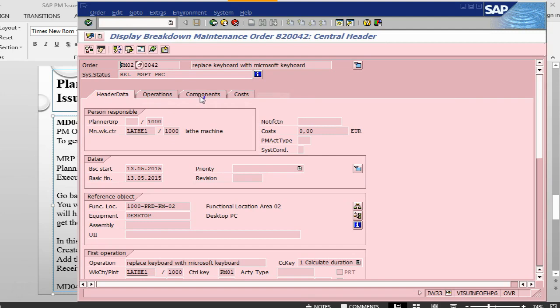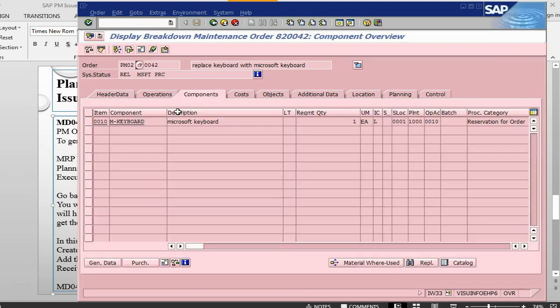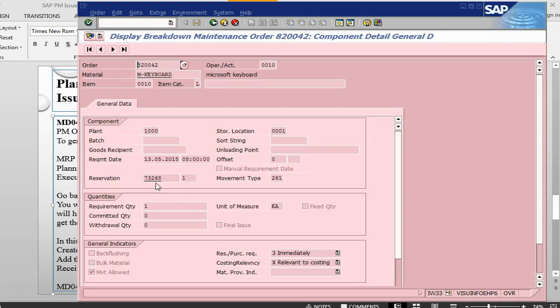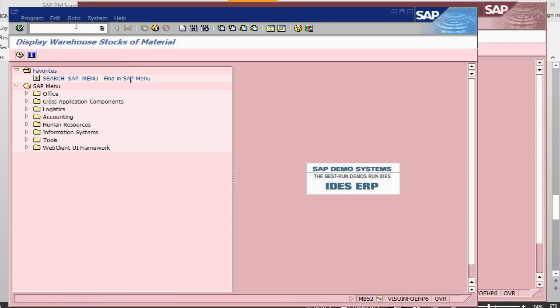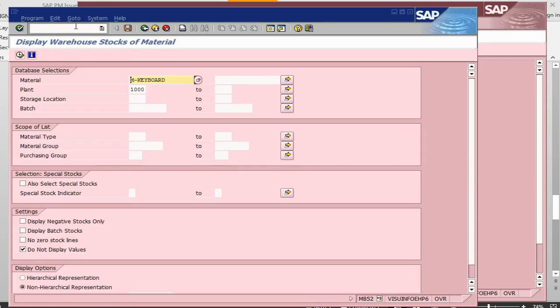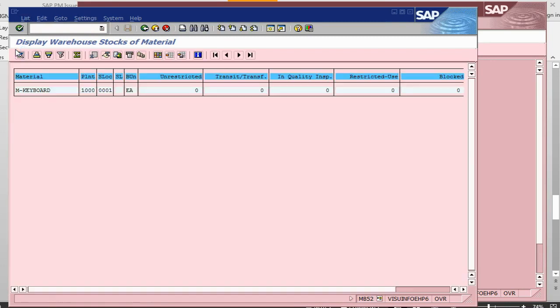So, let's see, if I go into the component, select general data, it has got a reservation number. And then if I go into MB52 to see the stock situation. So, there is no stock, zero quantity. So, let's do MD04.